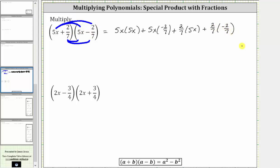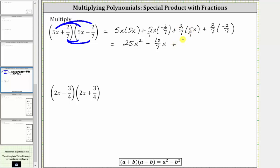Now let's determine the products. Five x times five x is 25 x squared. Then we have plus five x times negative two sevenths. Focusing on five times negative two sevenths — or five over one times negative two sevenths — which is negative 10 sevenths. Therefore here we have minus 10 sevenths x. Then we have plus two sevenths times five x, which is positive 10 sevenths x.